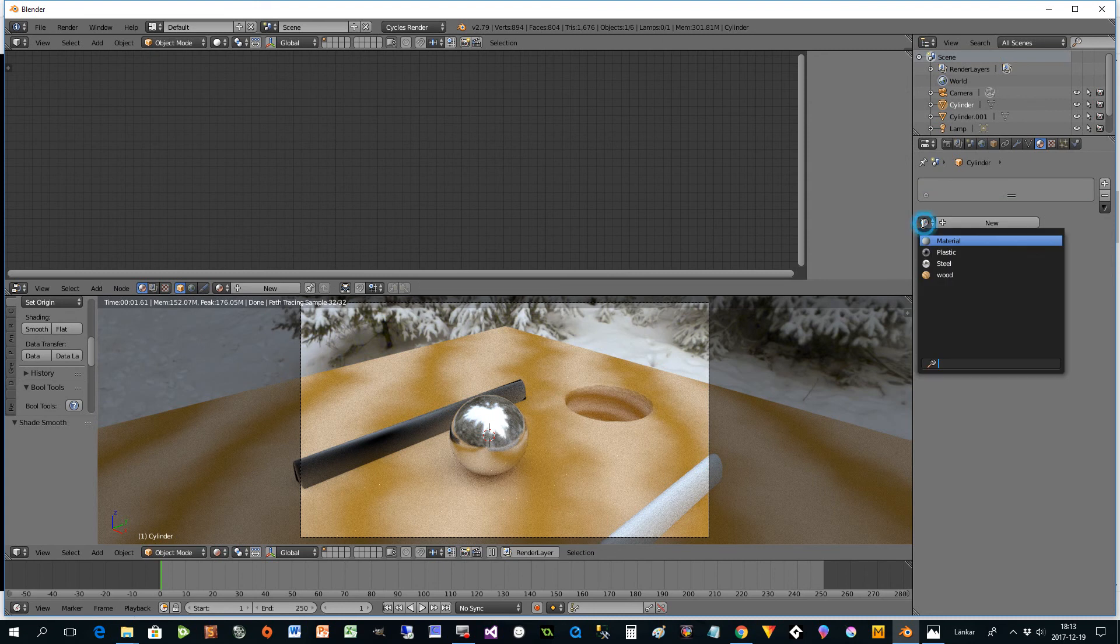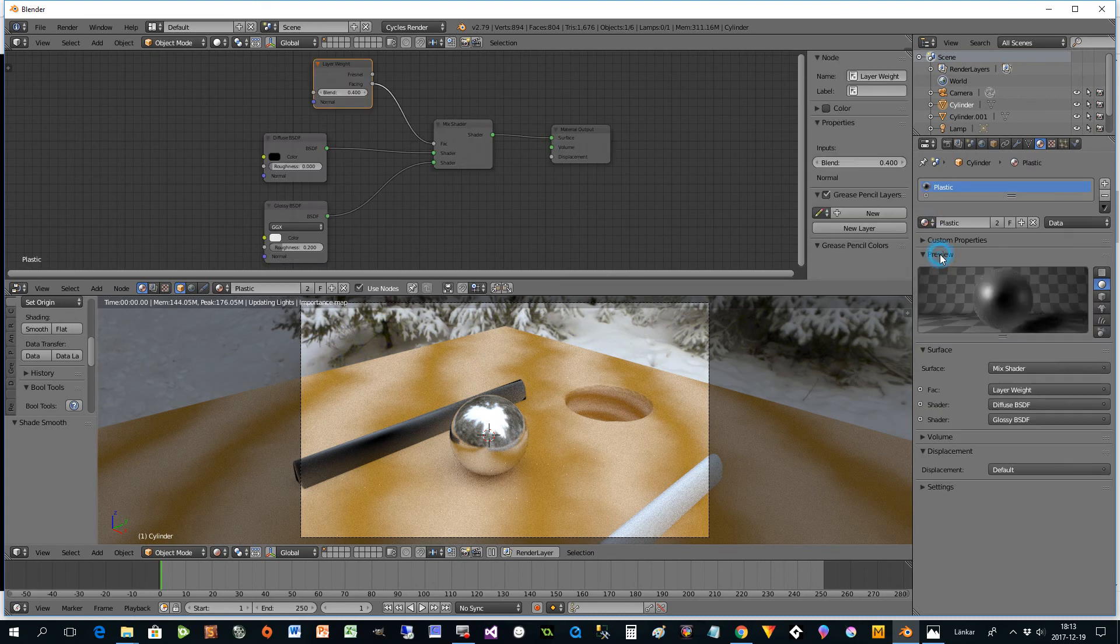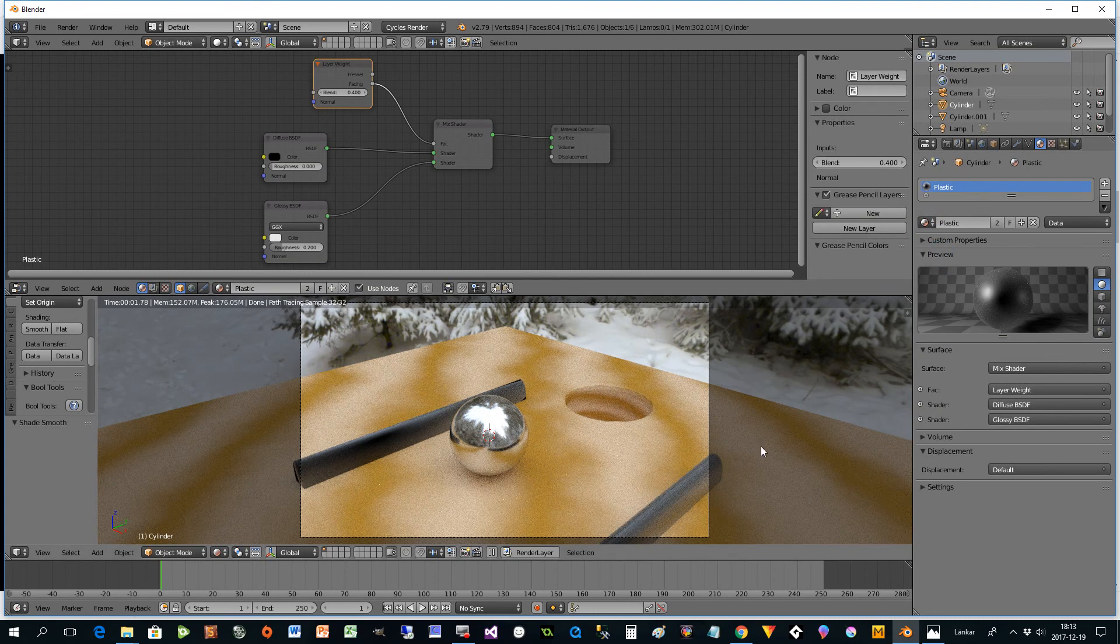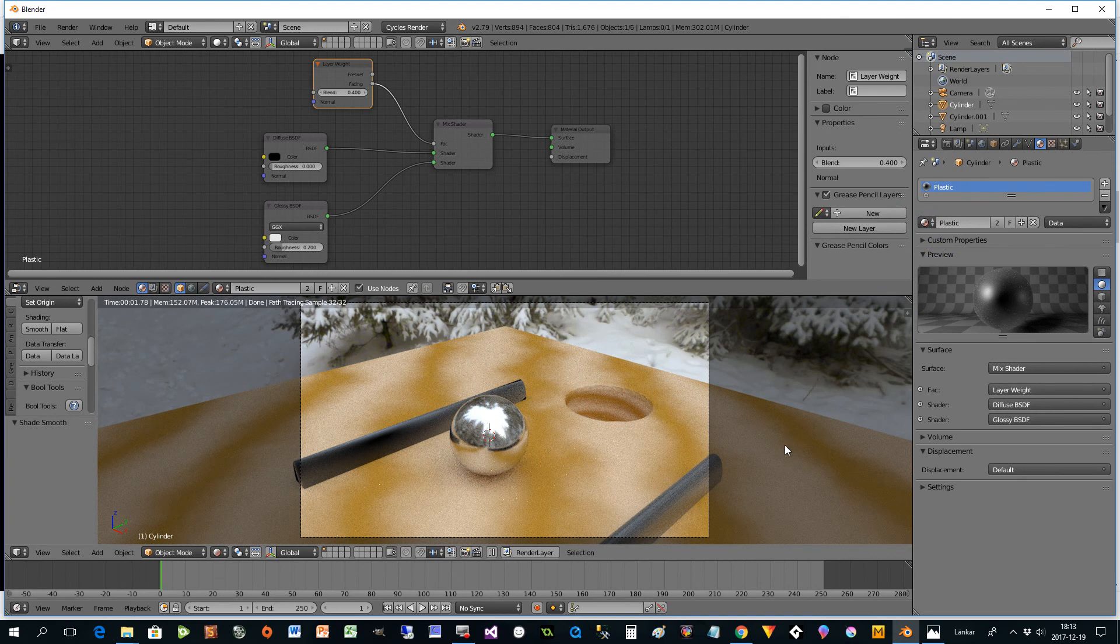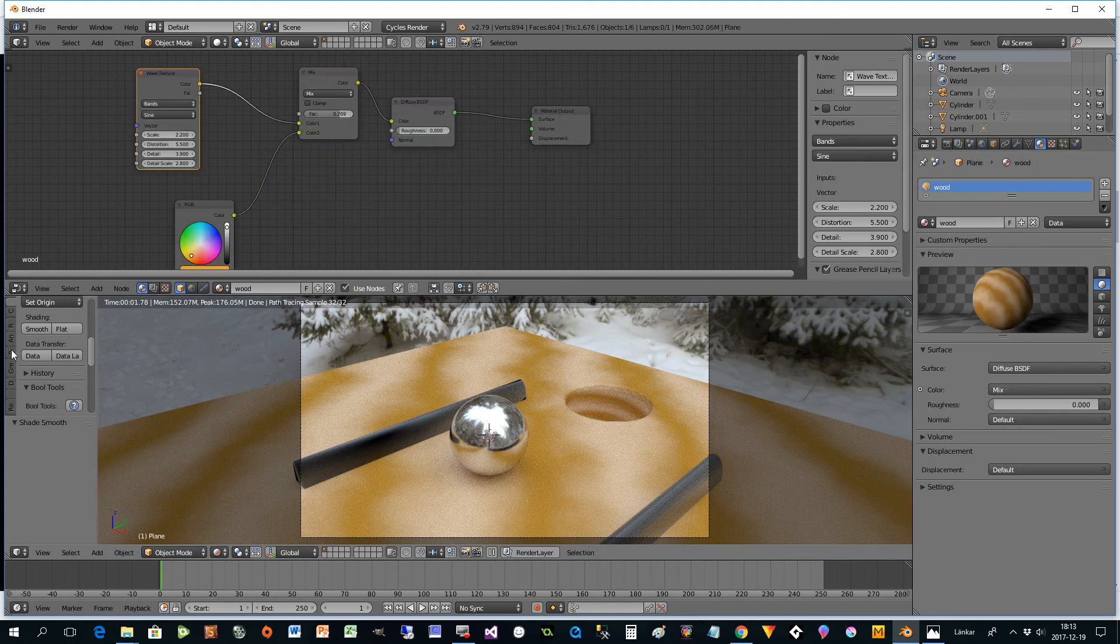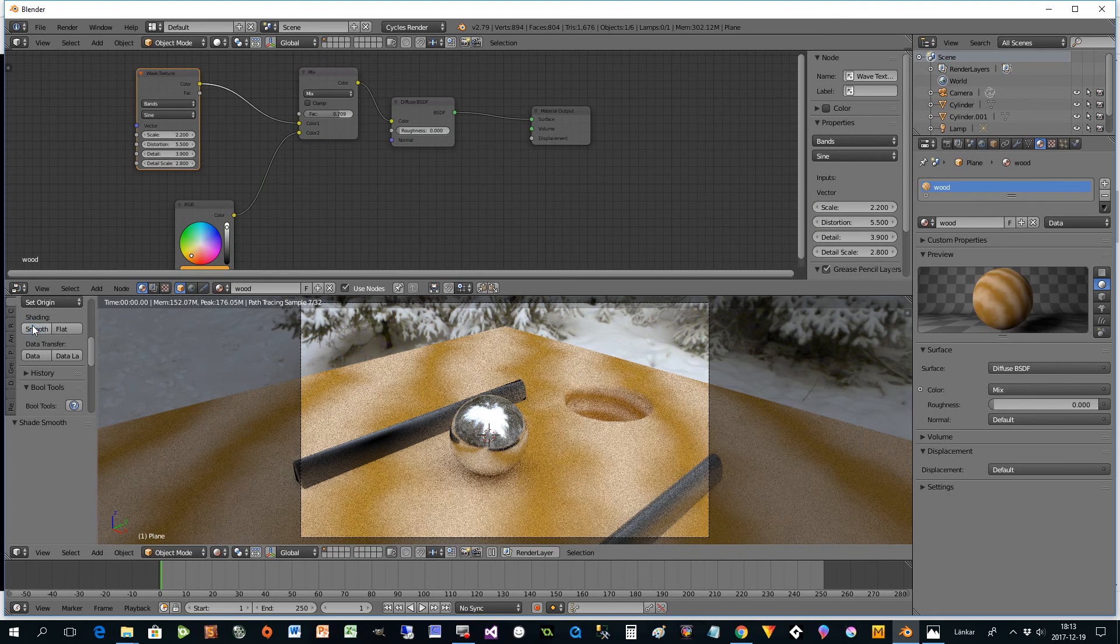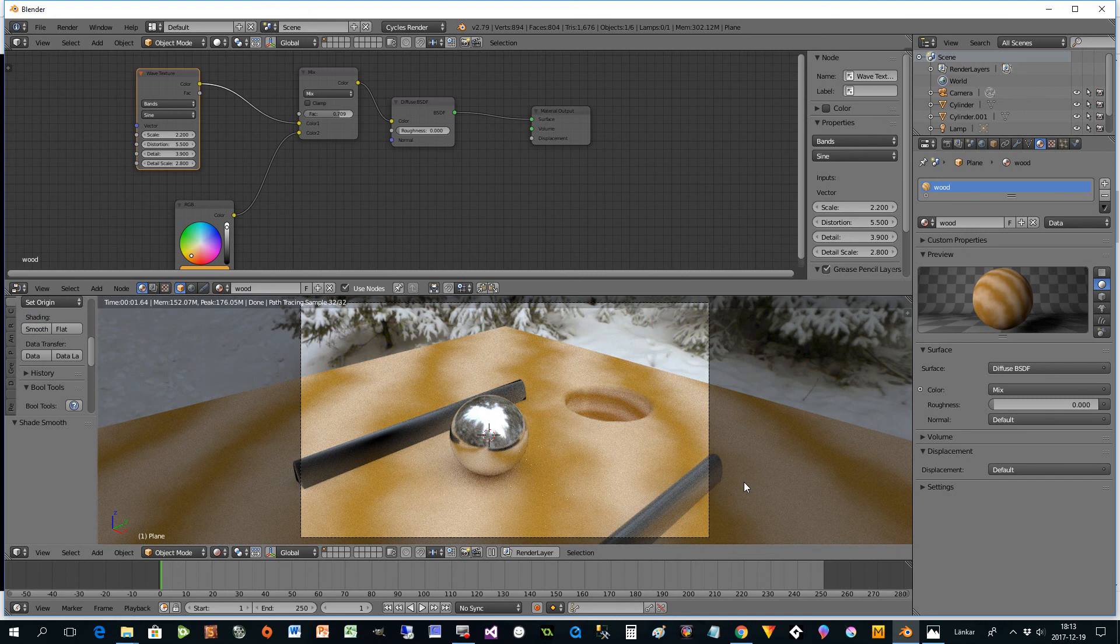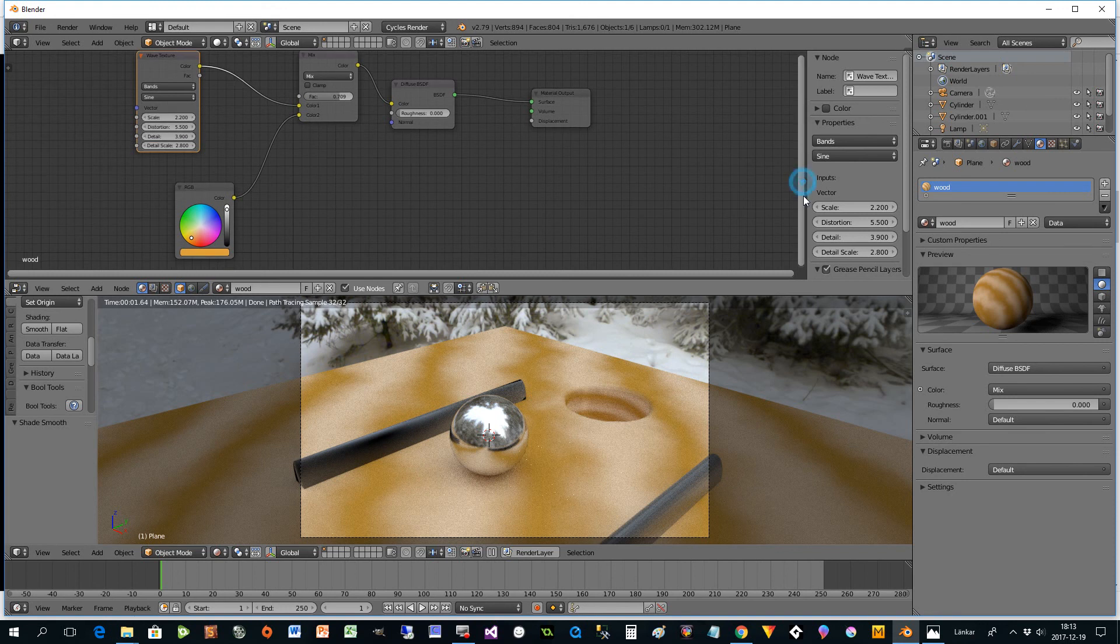And we are finished. We could if we want to add smooth here as well to get that one a little bit better. But that has nothing to do with the shader. So the nodes. So that was all for today. Very easy. We have one just glossy.